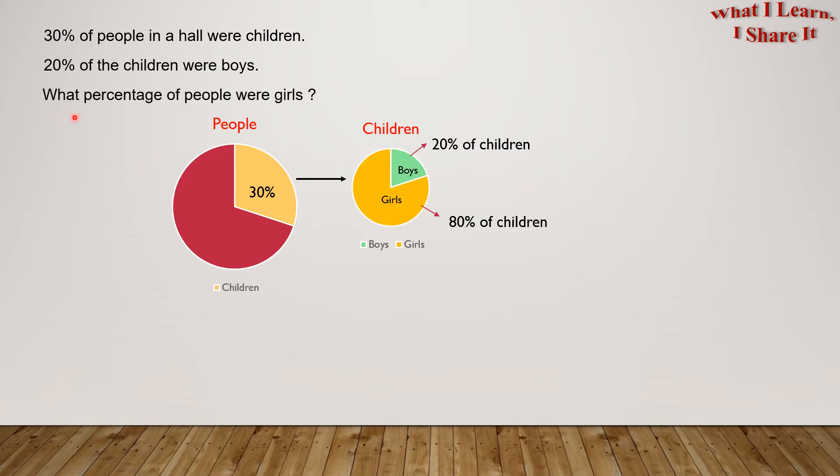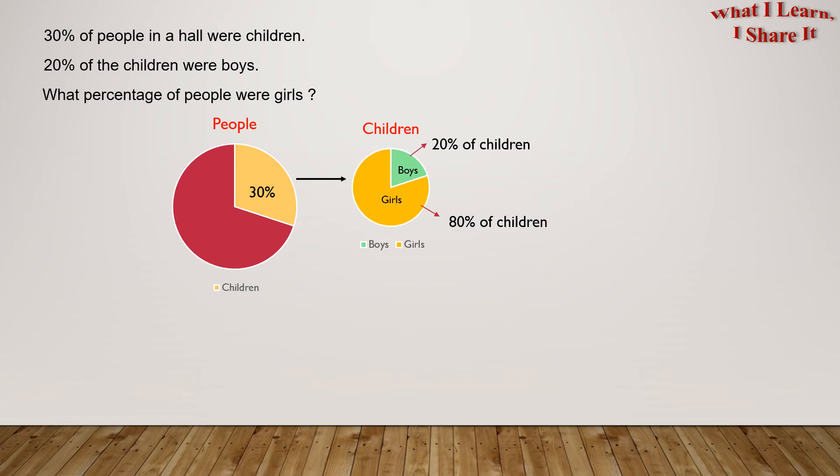What percentage of people were girls? From this chart, we can see that 80% of the children were girls. But we need to find out what percentage of people were girls. Let's see how we're gonna get that.